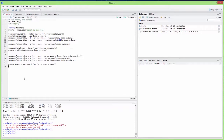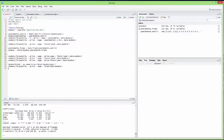Then I run the regression as usual: summary of lm of quantity over price, wage, and trend, with data from myData. I see that for each year there is an average increase in quantity of 6, controlling for price and wage, though it's not really significant. I have my estimates for price and wage on the detrended data.